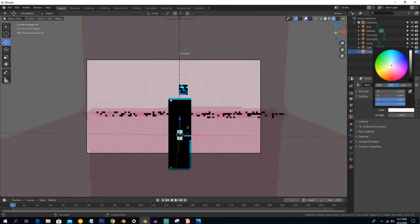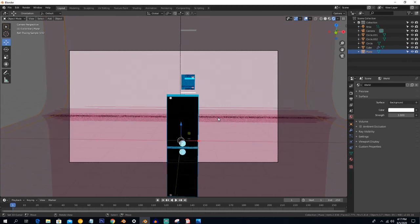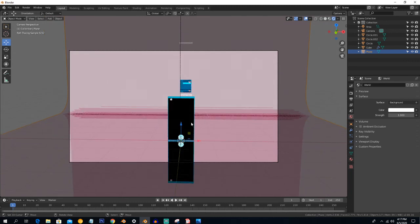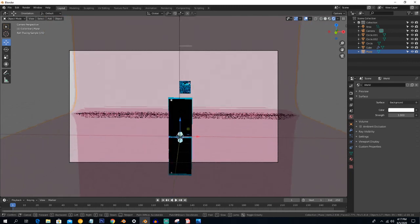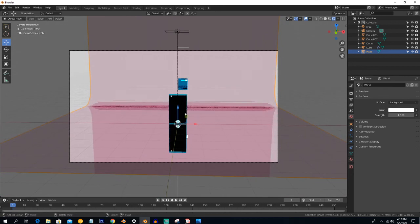Give it a bright color. That's it for today's lecture — this was the Bevel modifier tutorial. Thanks for watching!